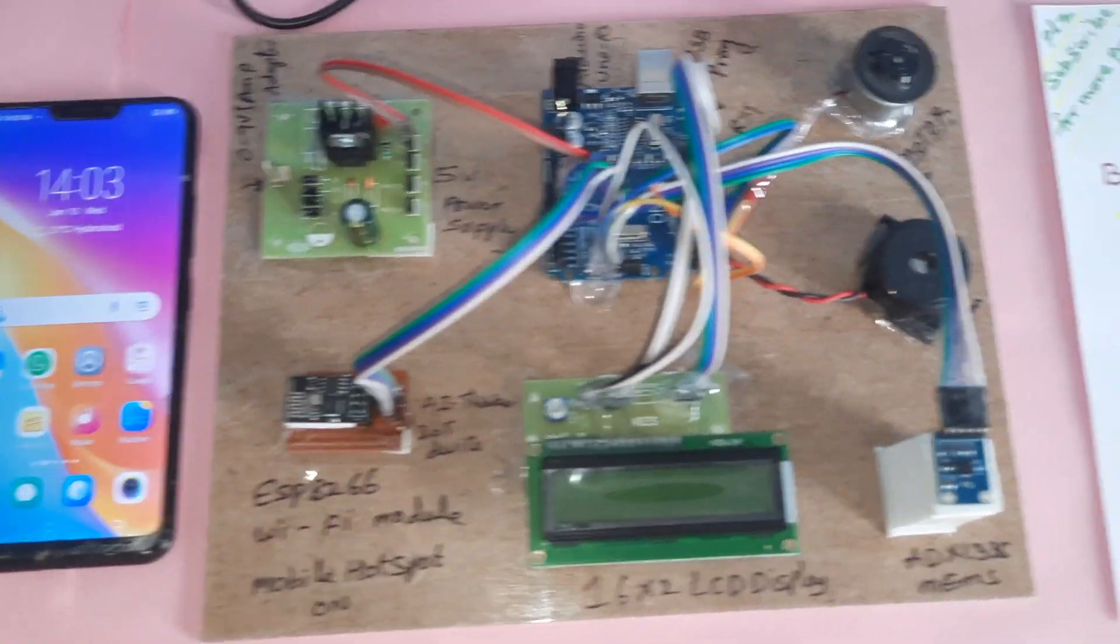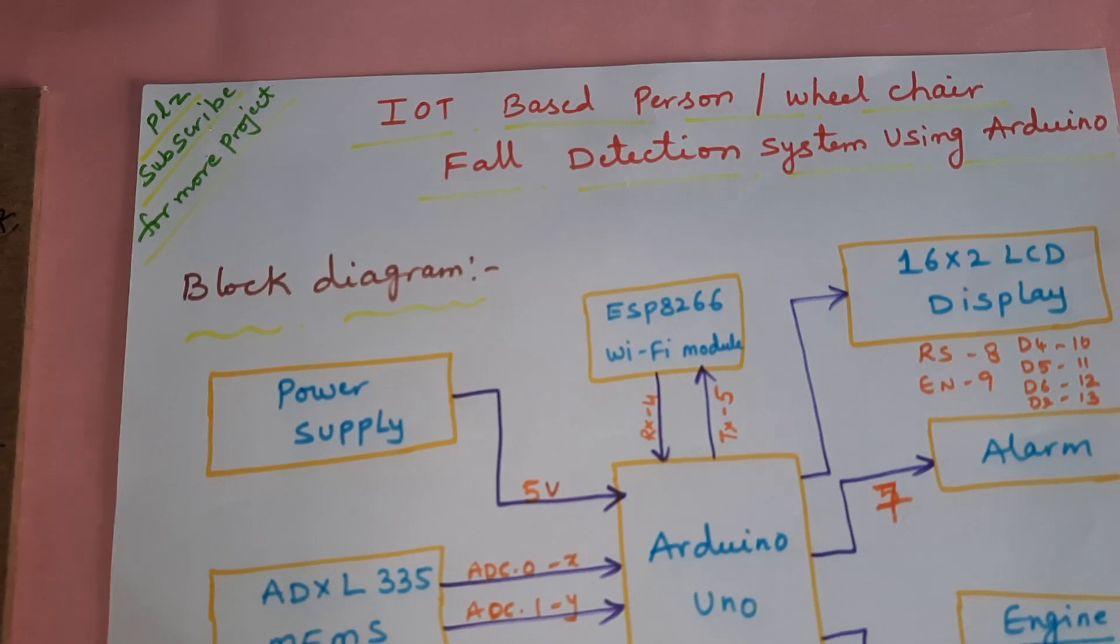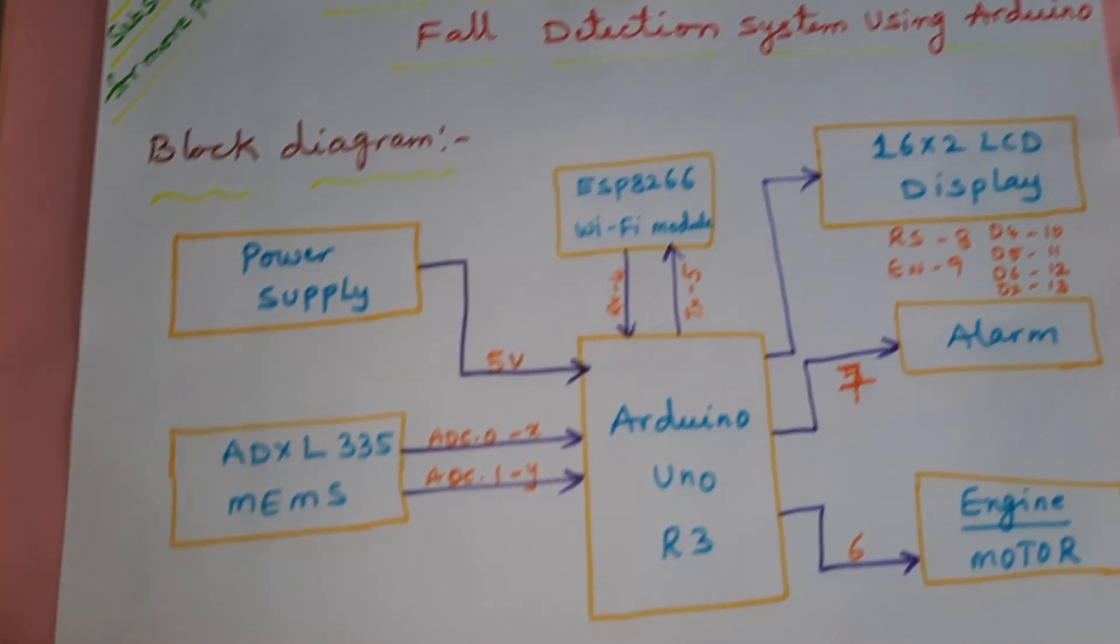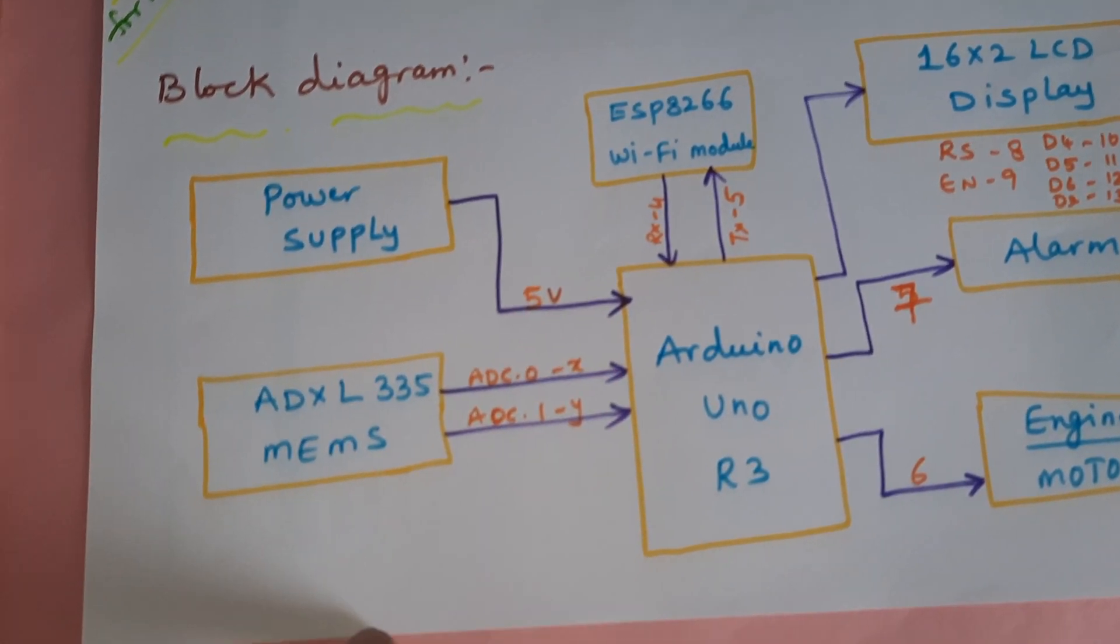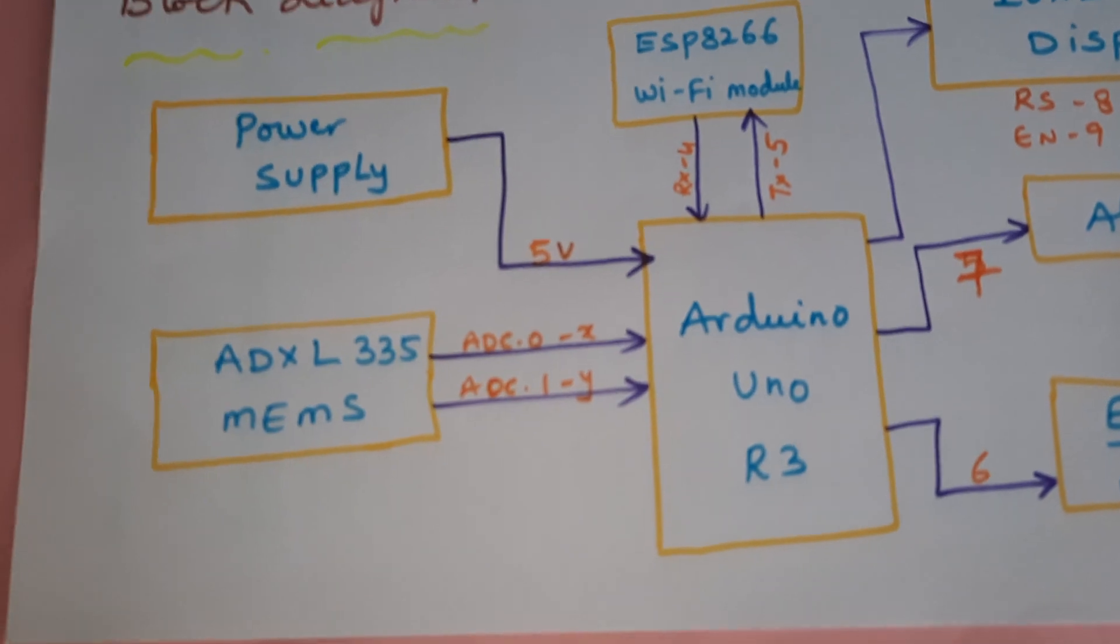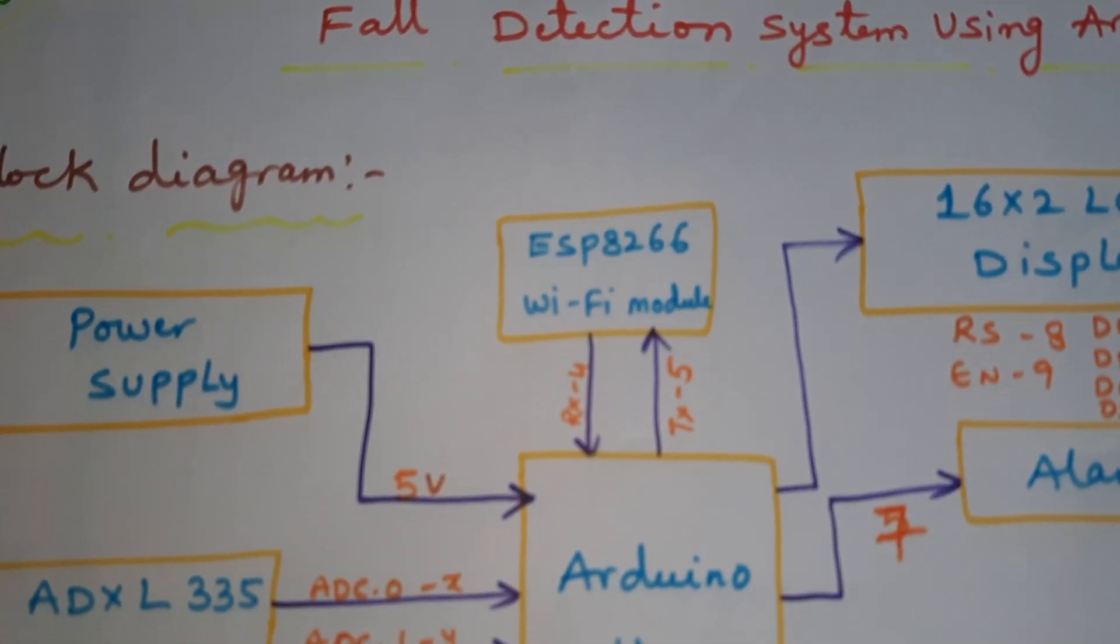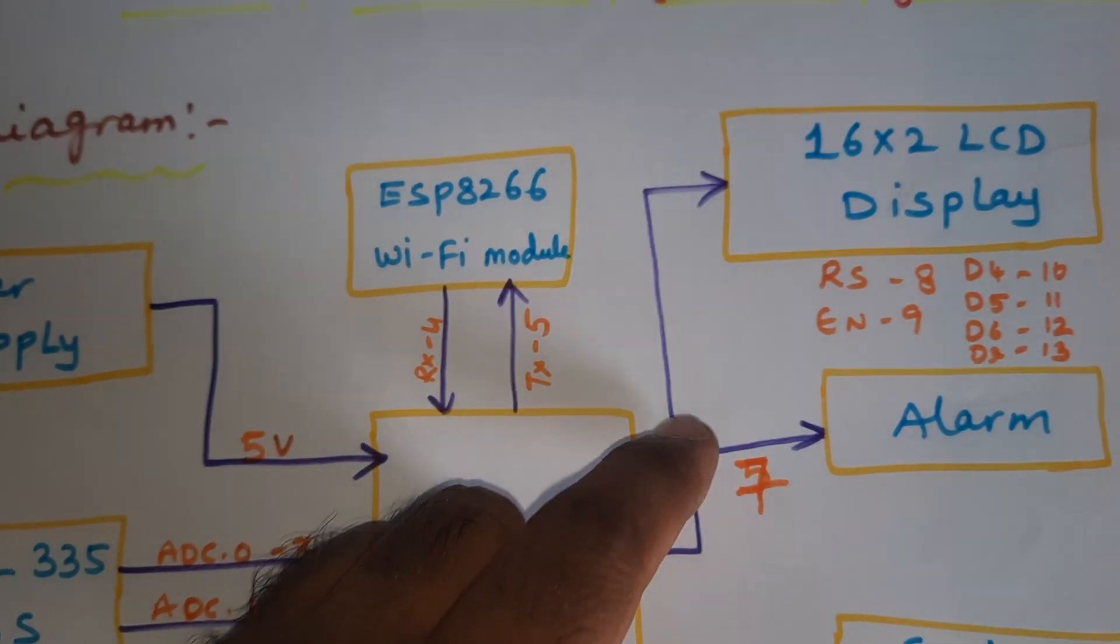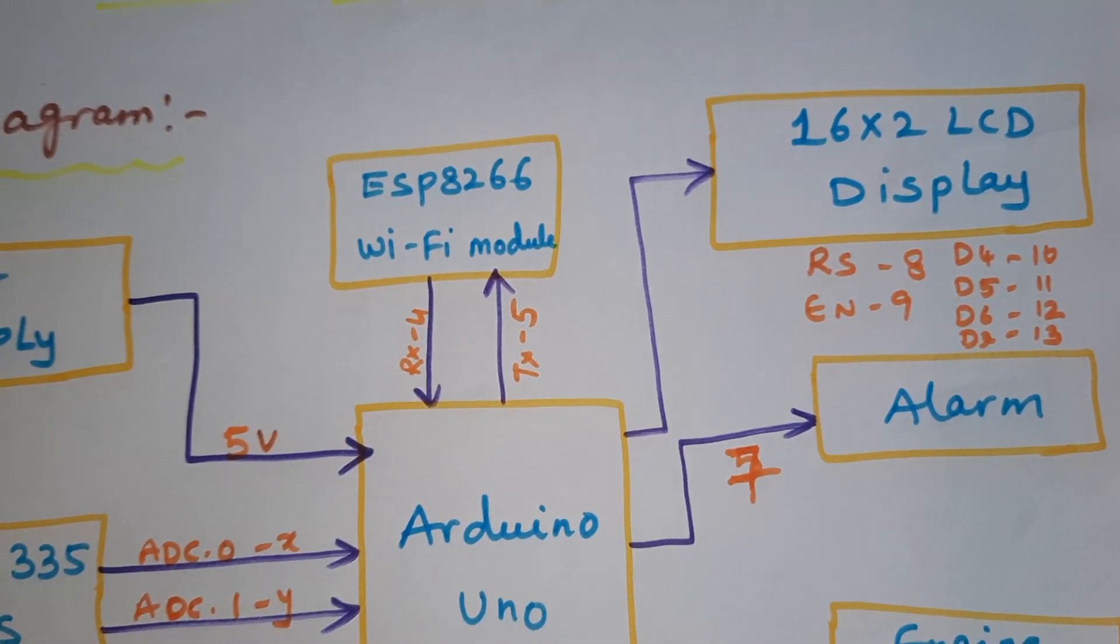Hi, the project title is IoT based person wheelchair fault detection system using Arduino. In this project we are using a 5 volt power supply module, one Arduino Uno R3 board, ADXL 335 MEMS accelerometer, ESP8266 WiFi module, and one 16x2 LCD display. The RS, enable, D4, D5, D6, D7 pins are connected.